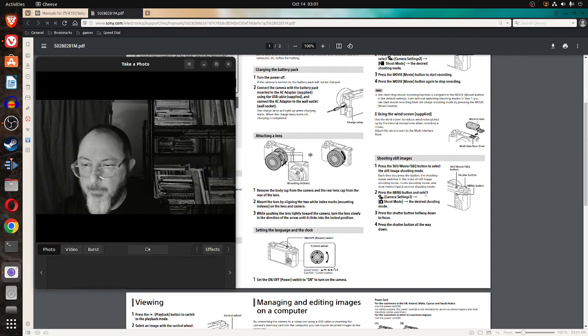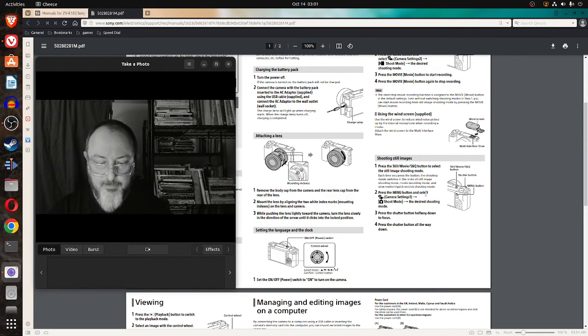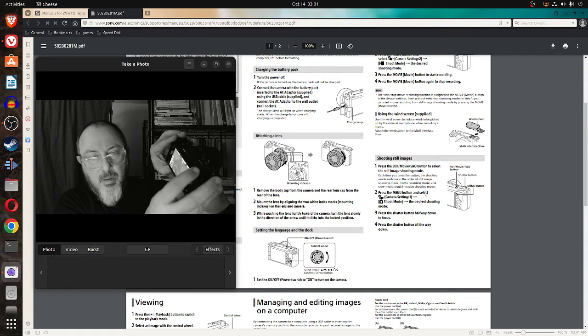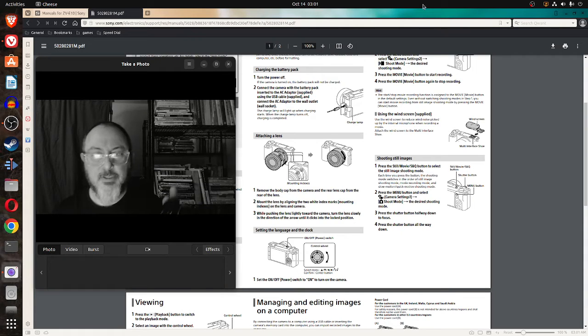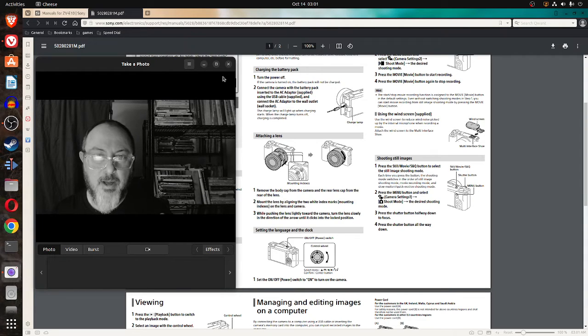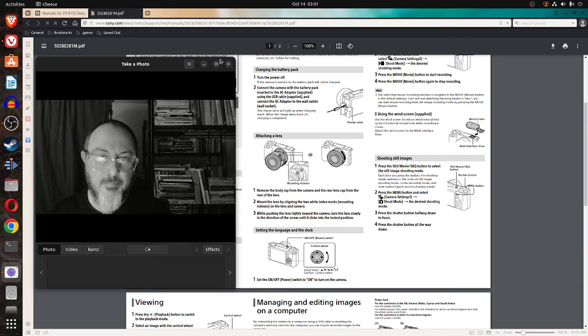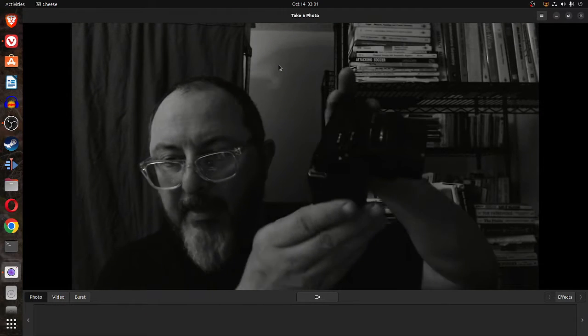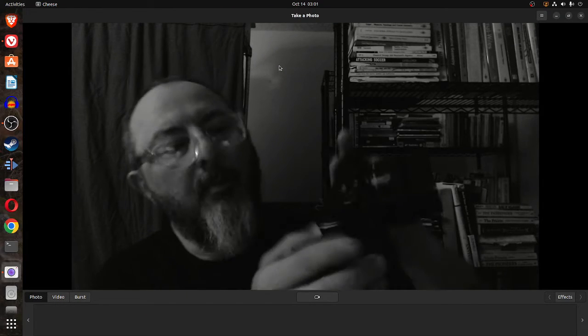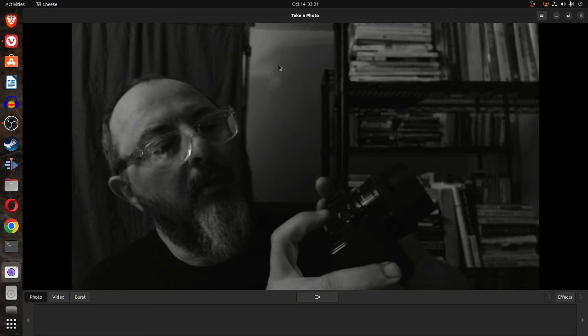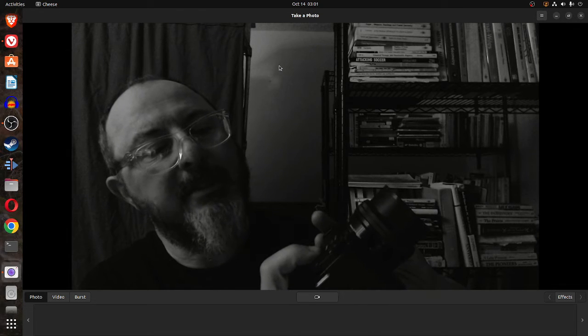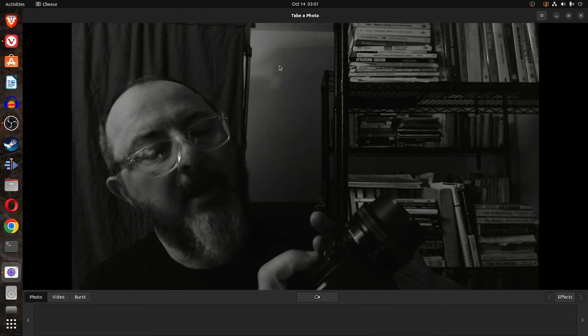Press the still movie. Okay. On the top. Let me make this bigger. On the top of the camera, there's a button that says DVS. It has a picture of a video and it has a regular camera.